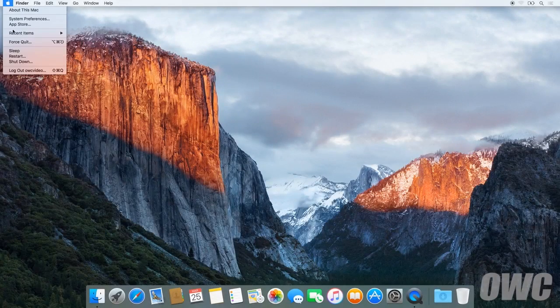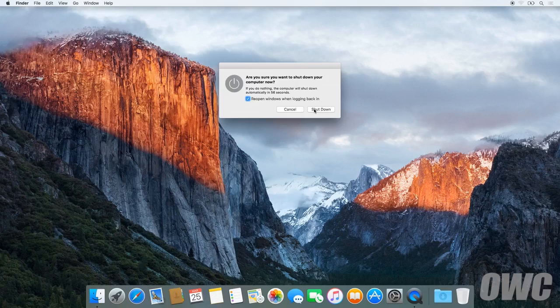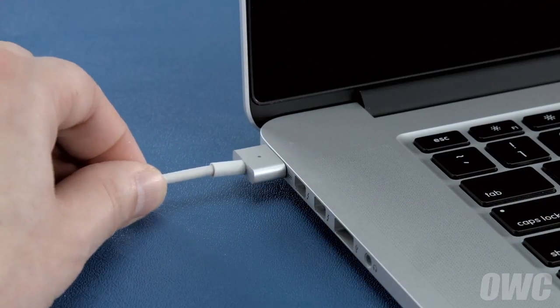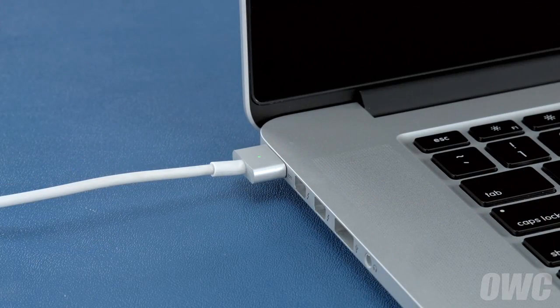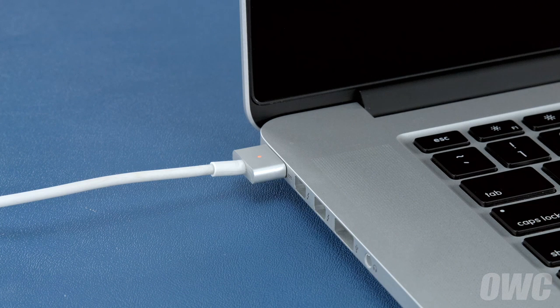First, shut your computer all the way down. Then attach the power adapter. The light on the adapter should turn amber to show that the battery is charging.